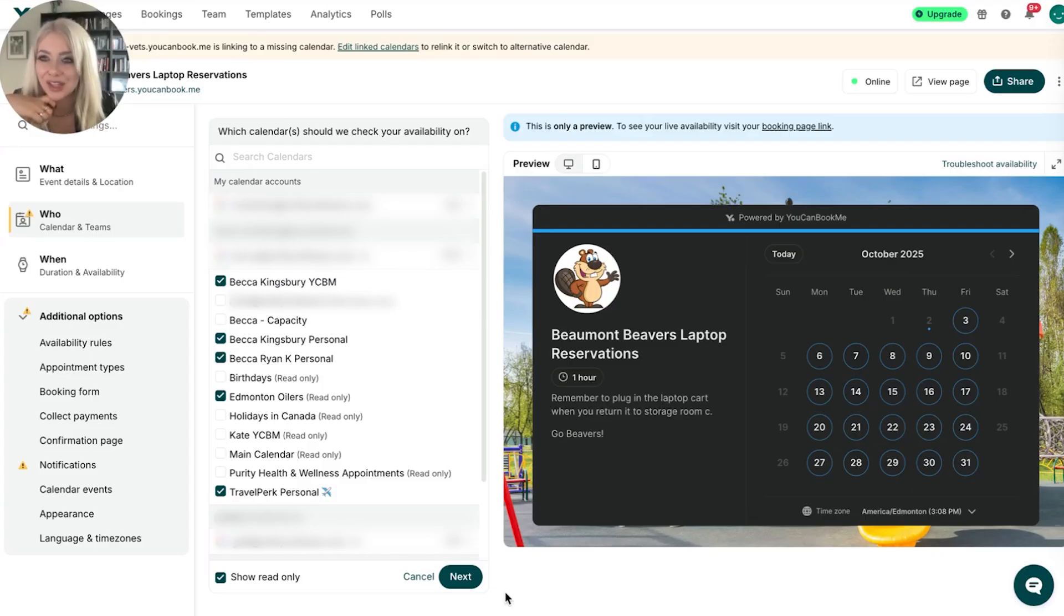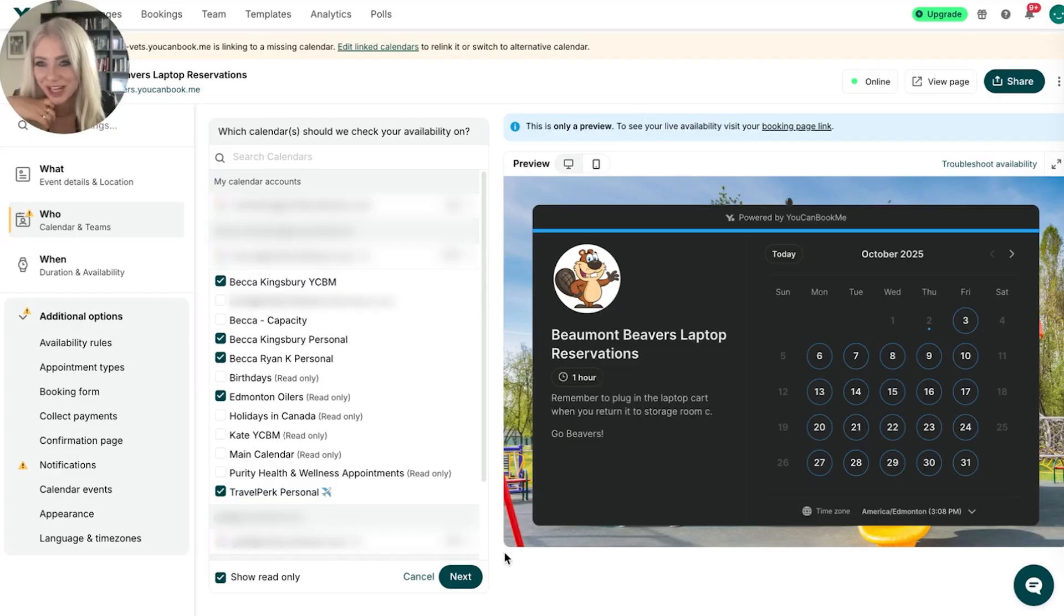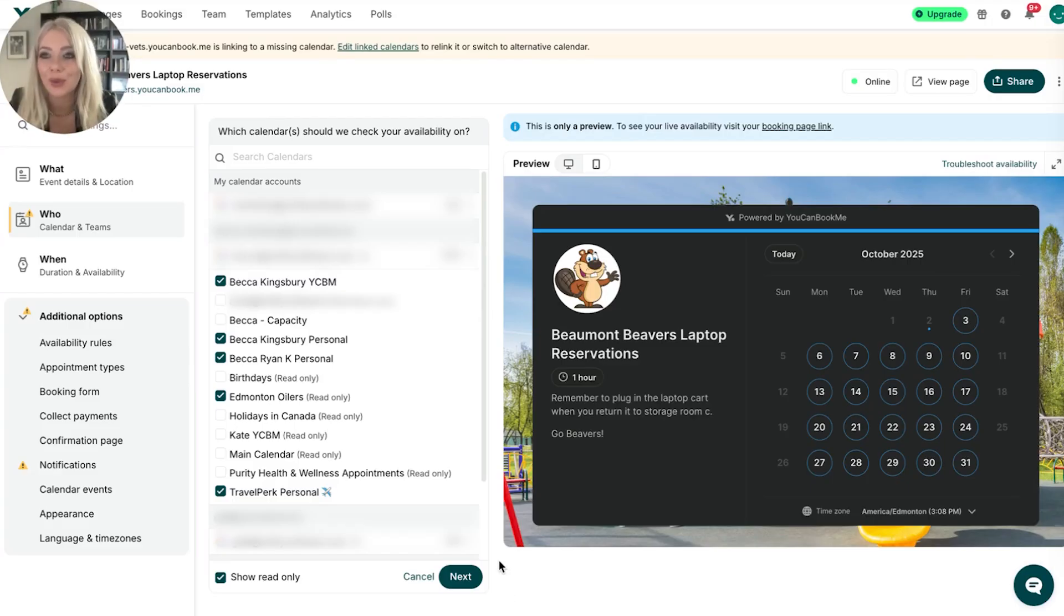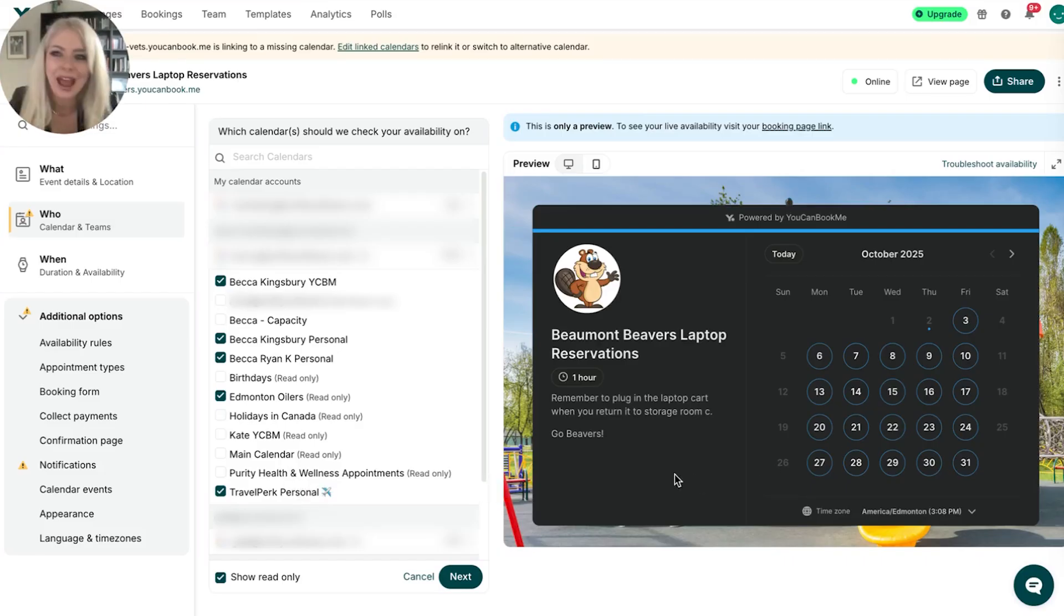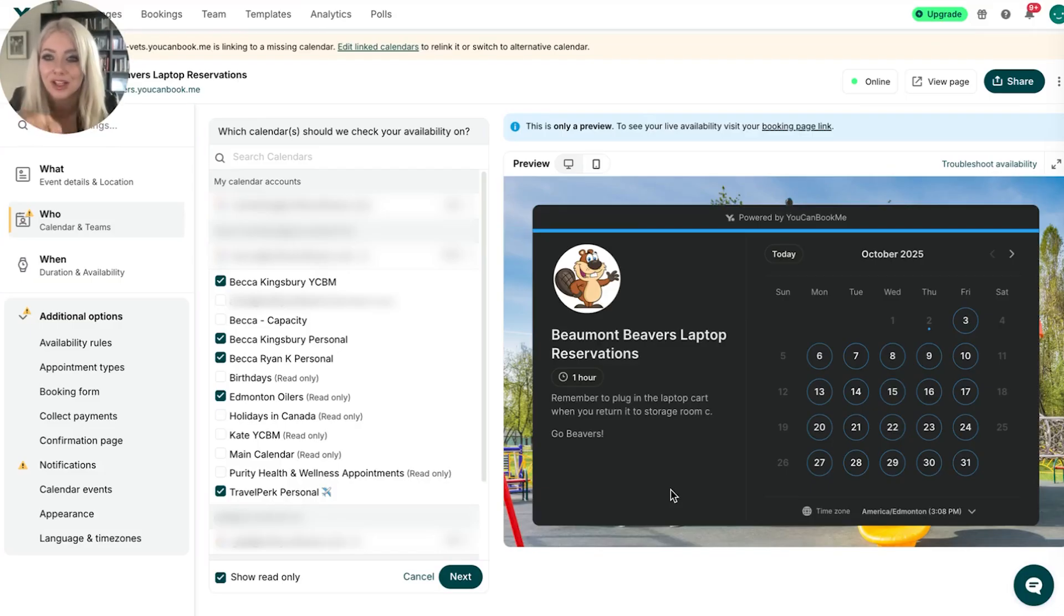those are the calendars that you are going to have your booking tool check every time you get a booking. That way, you never have to worry about being double booked. I'm having it check five different calendars here. Perfect. I don't have to worry about it. Everything is being checked. YouCanBookMe will know to not book me based on those schedules.